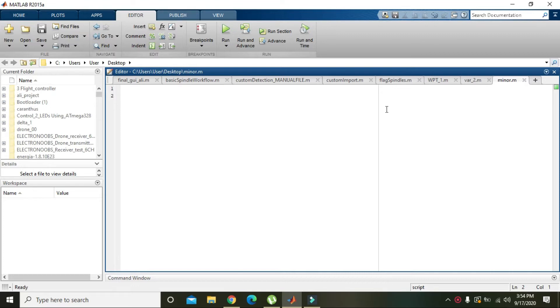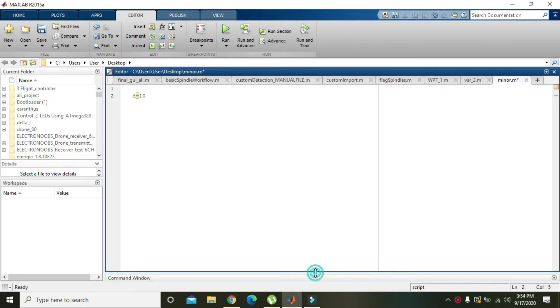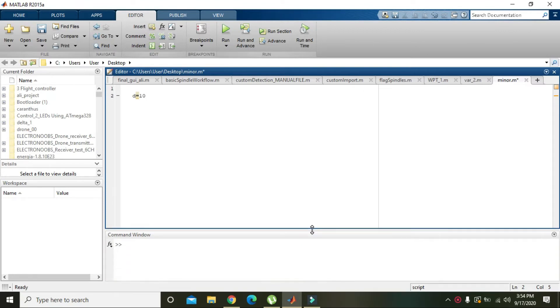For this, we write d = 10. Here d is a variable, 10 is a numerical value, and this value is stored inside d.